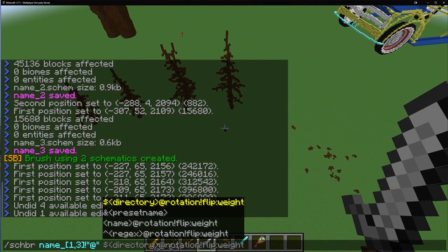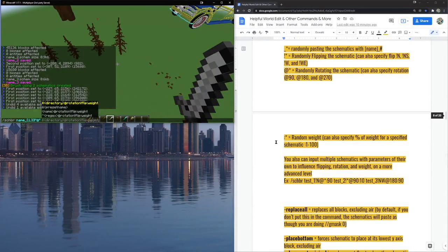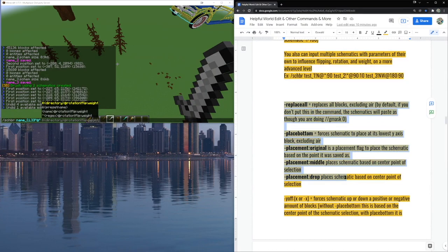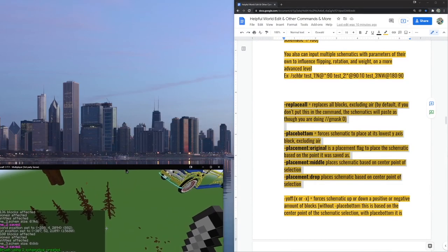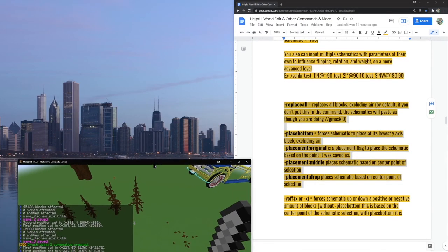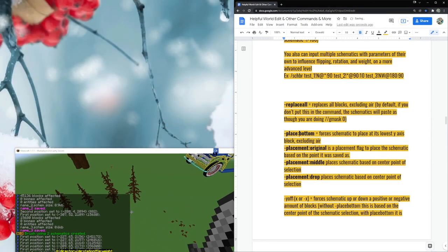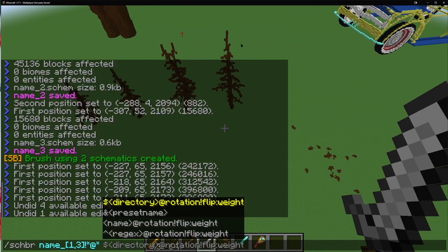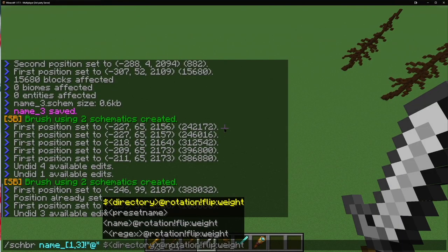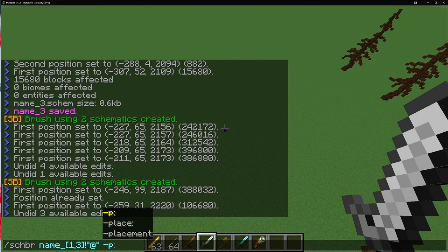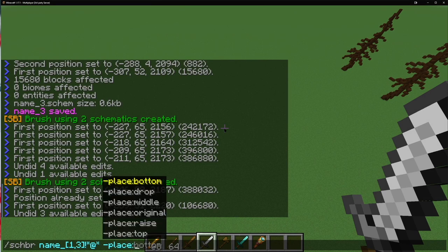After setting up your schematics and rotation, you can add modifiers. We have options like replace all, place bottom, and a few others. Let's start with -placebottom, since that's the most important to me. The available parameters are: bottom, drop, middle, original, raise, and top.